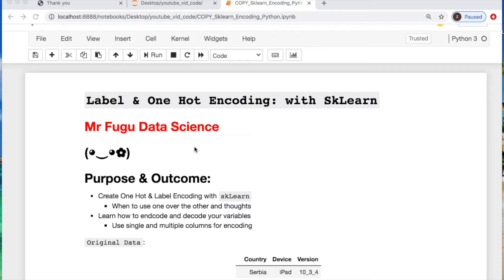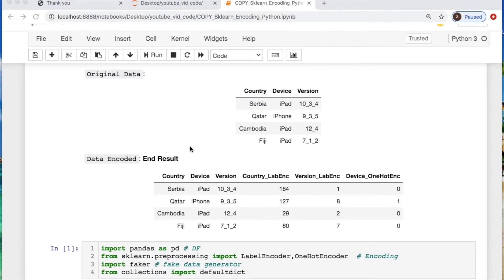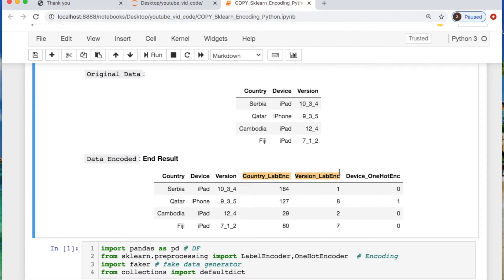Welcome everybody, you're watching Mr. Fugu Data Science. Today we're using sklearn to do some one-hot and label encoding on one and multiple columns. The original dataset will be country, device, and version number — just dummy data. The end result should look something like this, where we have label encoding for version and country, as well as one-hot encoding for the devices.